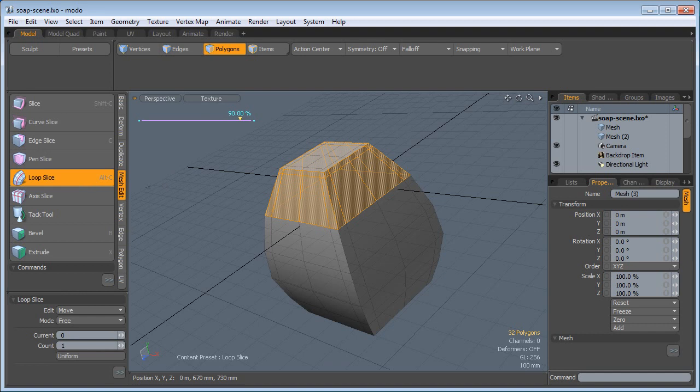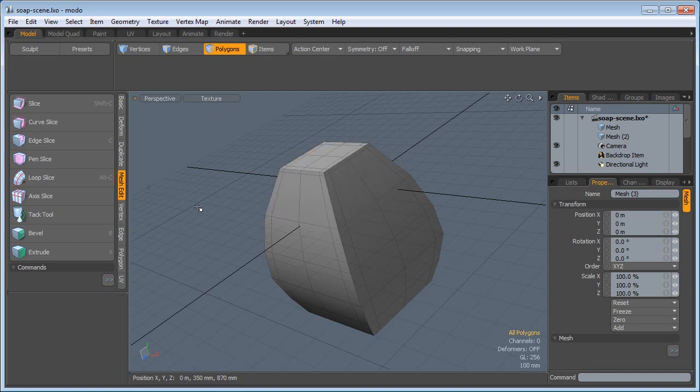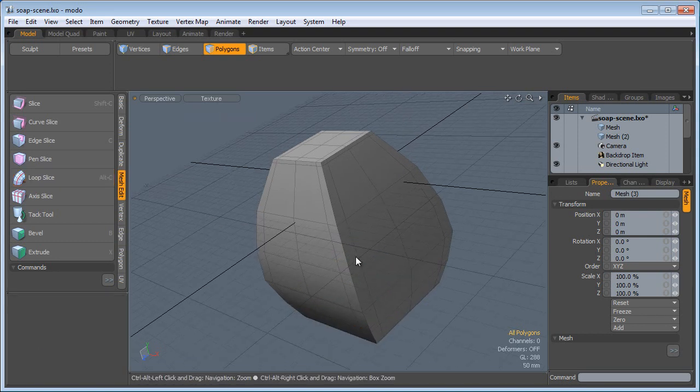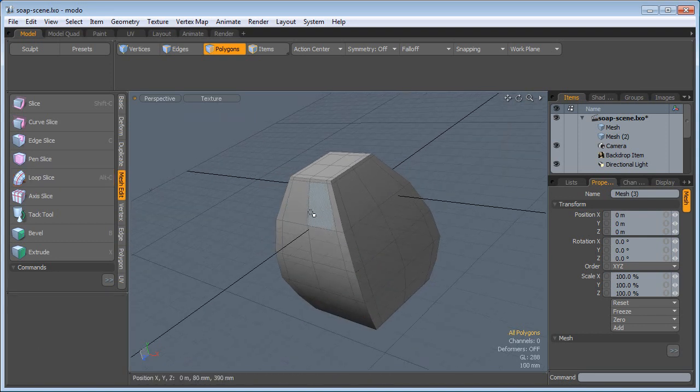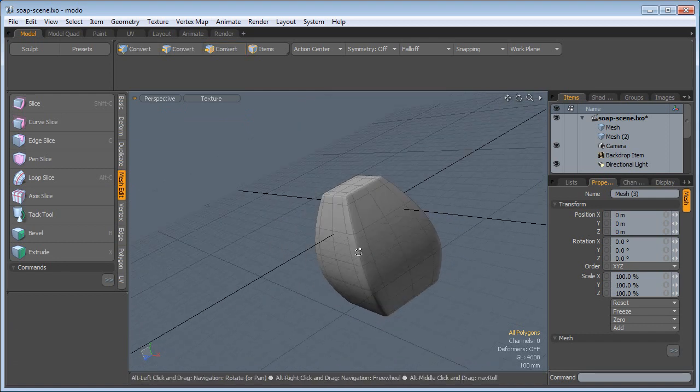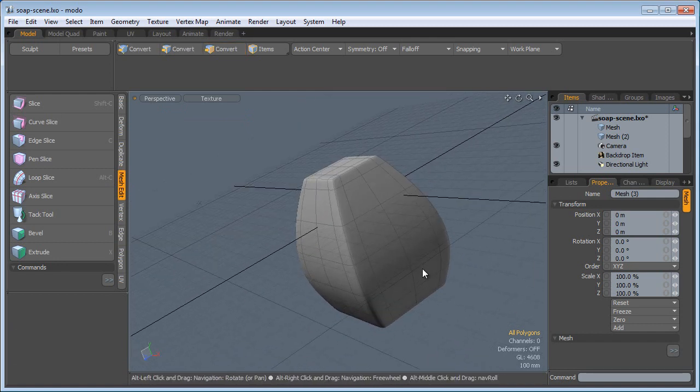I'm going to move this up towards the edge very close. Same thing here, but I'm going to go the opposite way. And if I subdivide this with the Tab key, we have a nice smooth object.